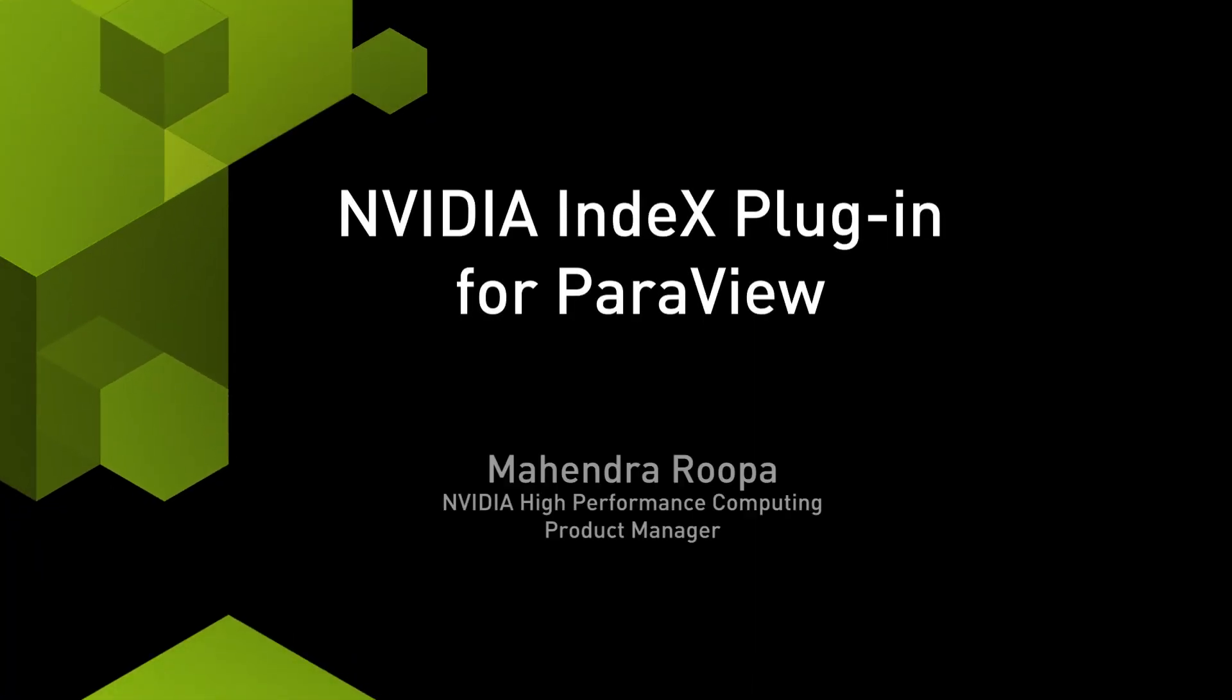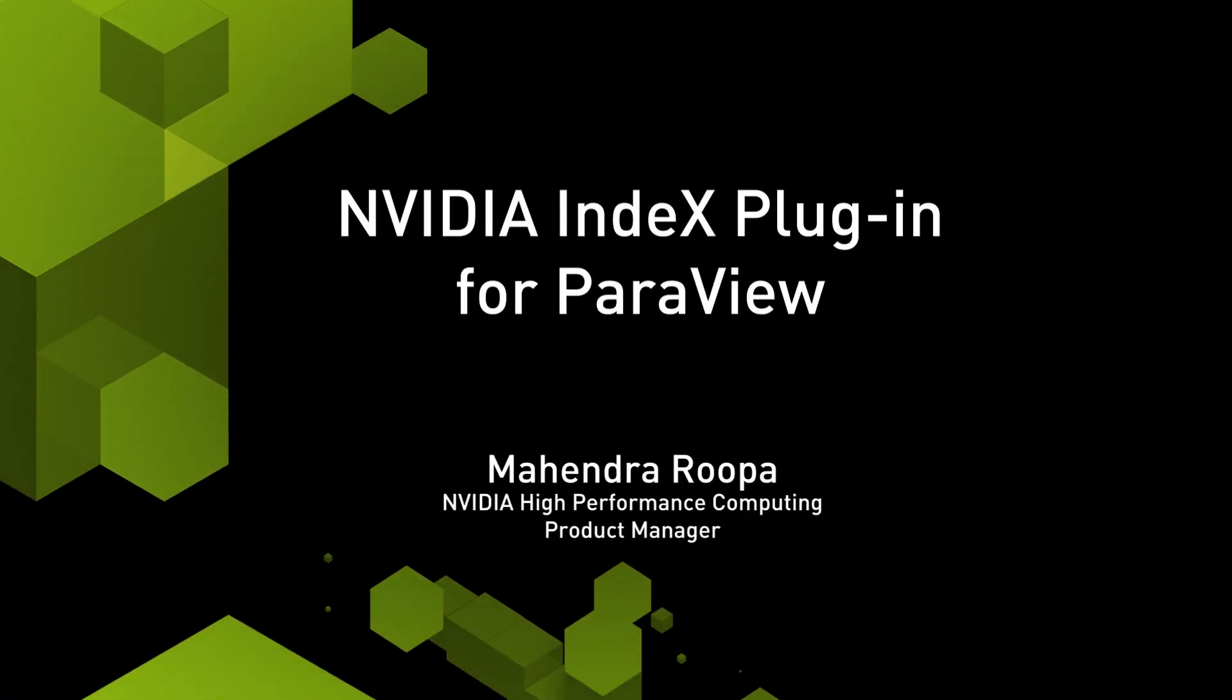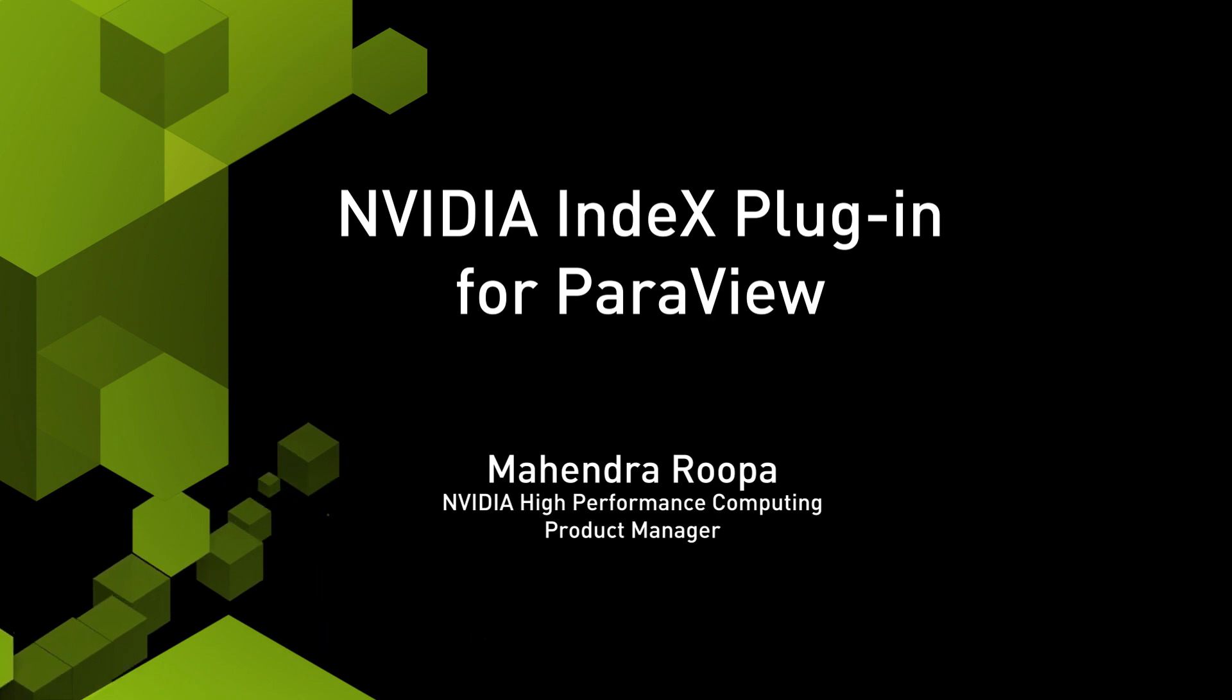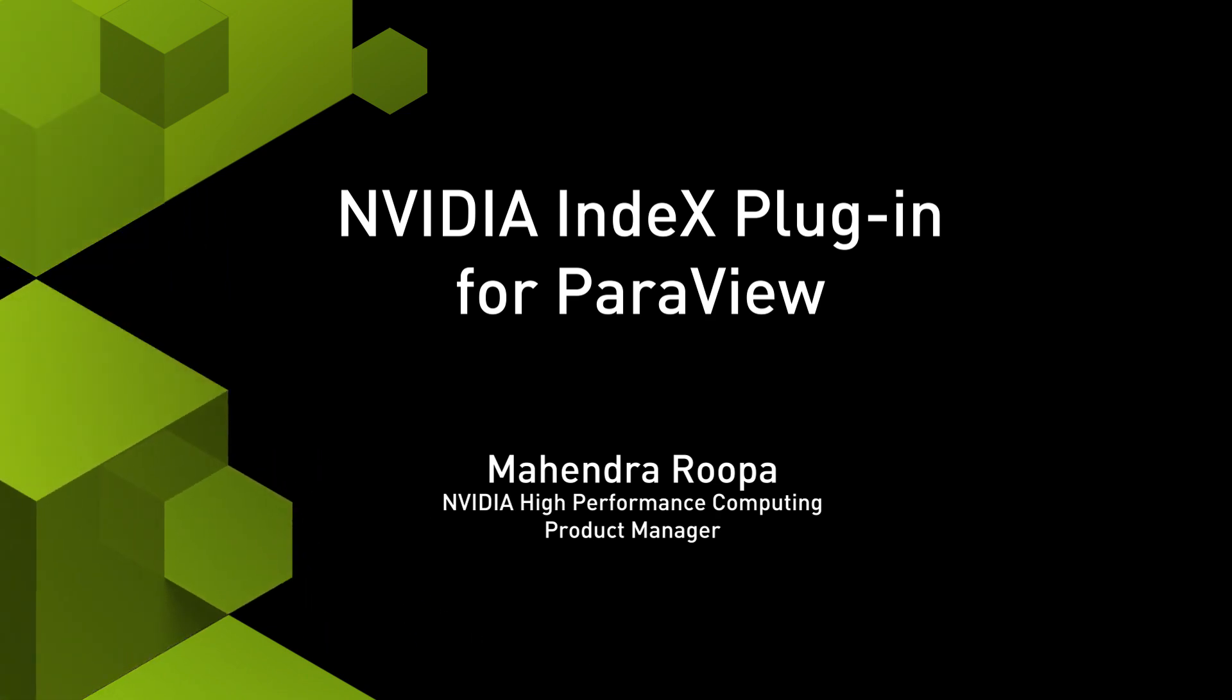Hi, my name is Mahendra Rupa and I am the product manager for NVIDIA Index ParaView plugin.